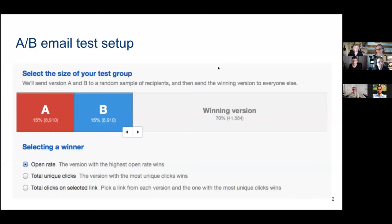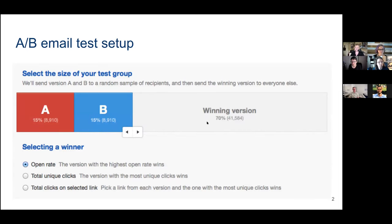This was all motivated by the typical A/B test setup screen you're confronted with when you do an email test. All the email A/B testing tools have a screen like this: we'll send version A and B to a random sample of recipients and then send the winning version to everyone else. You're confronted with a slider — should I make the test smaller so the winning version goes to more people, or bigger? We call this a test and roll: you're testing, and then rolling based on the results.